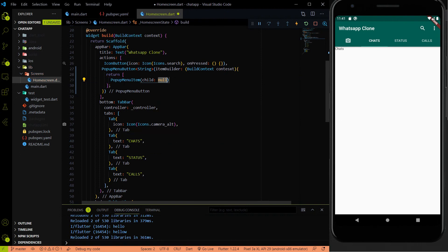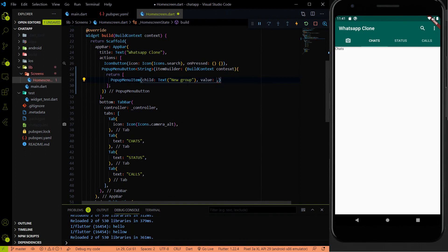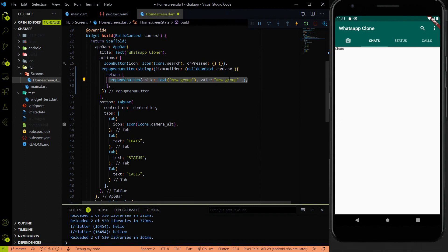The first PopupMenuItem will have two parameters: child and value. In our WhatsApp we have five menu items. The first menu item name is 'New Group', so let me create a menu item for new group. I have to provide the value parameter with the same name, and then I am going to copy it because we have to add five PopupMenuItems.